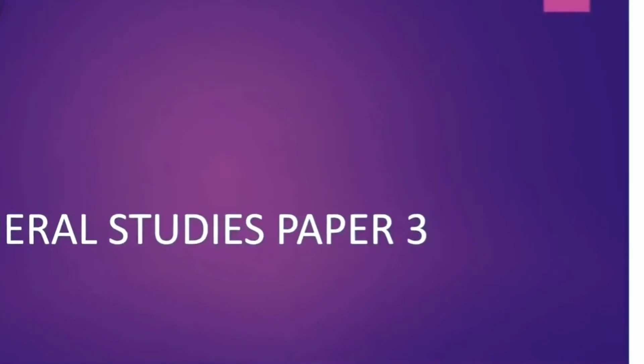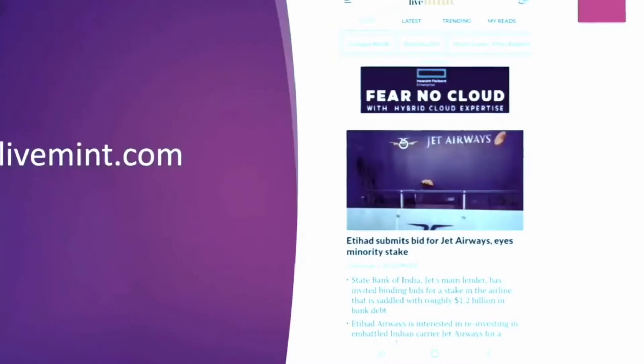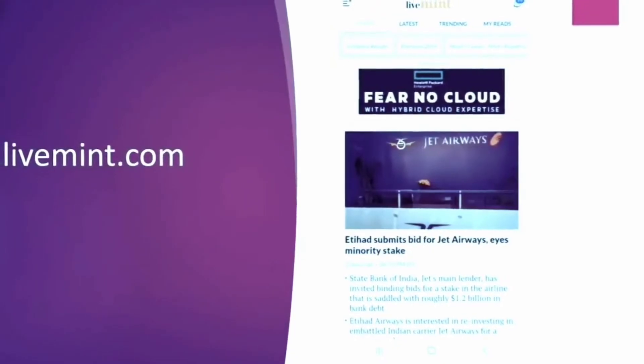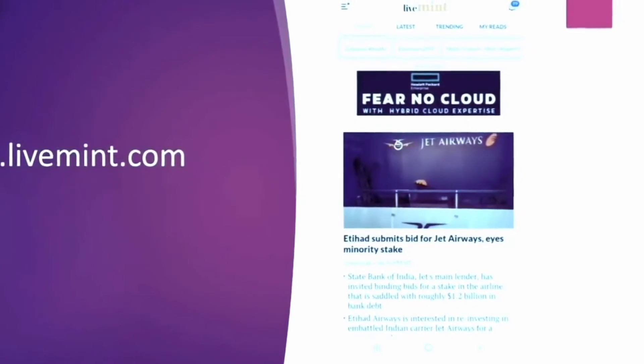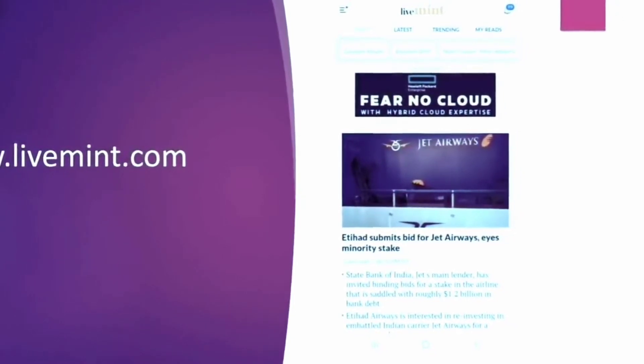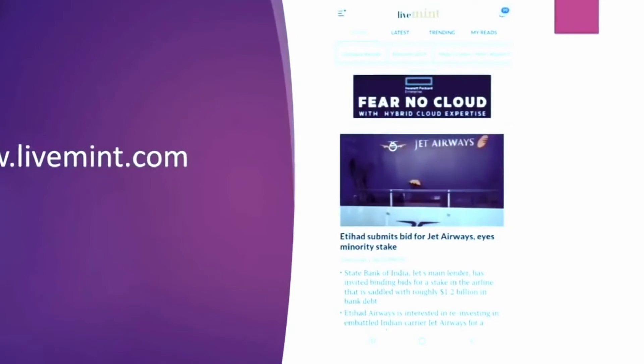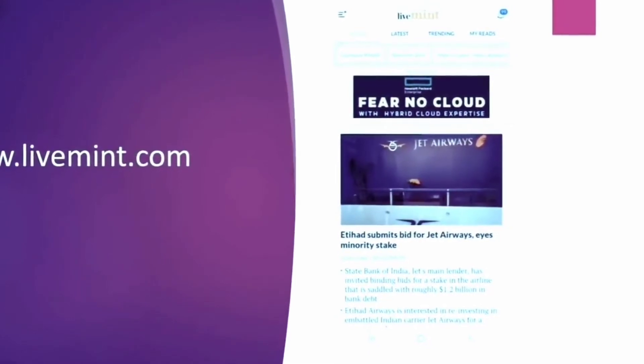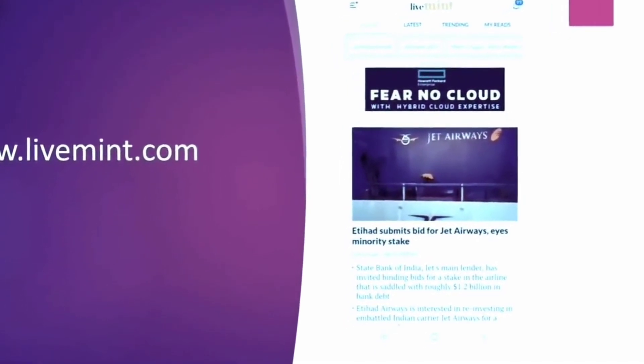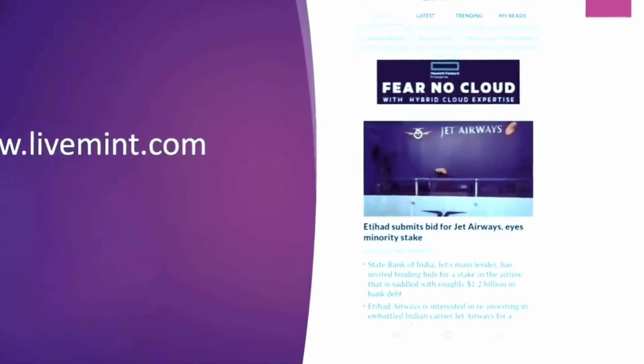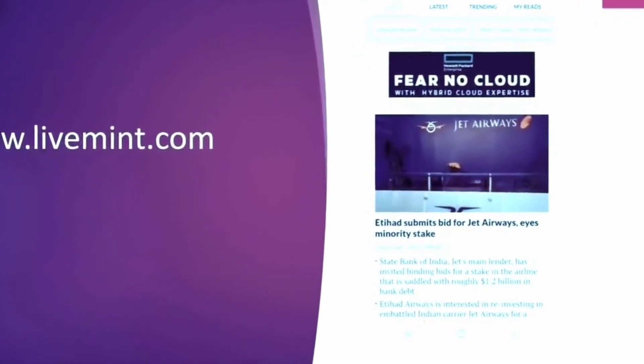The first I will say is Livemint. Now this website has good articles related to economy. And you can either subscribe or you can just go through the website every now and then. So these articles provide you very good information and some good arguments which can be used in your answers.